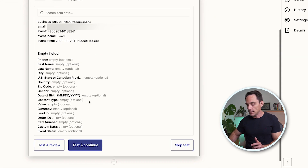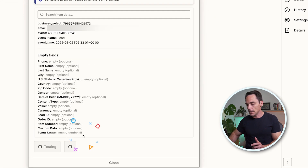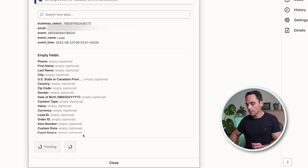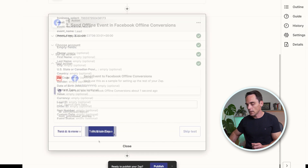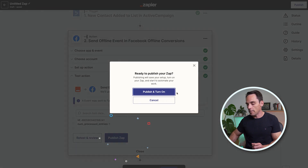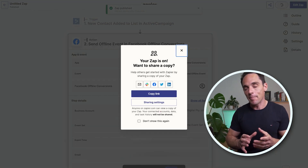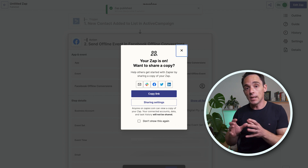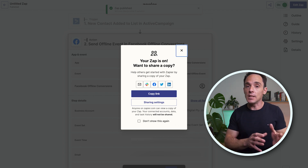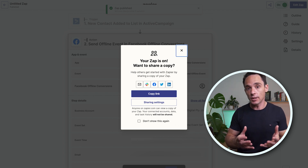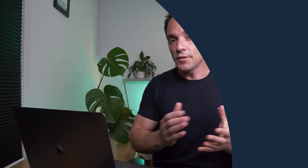Once you've done that, click Continue, click Test and Continue, and publish that Zap. Now you've got a Zap that will send your lead events back to Facebook as offline conversion events.